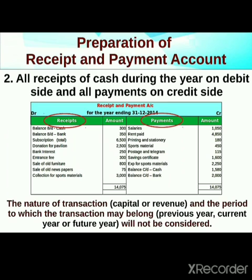All receipts of cash during the year are on the debit side and all payments are on the credit side. The period to which the transaction may belong — previous year, current year, or future year — will not be considered; the transaction nature can be capital or revenue.